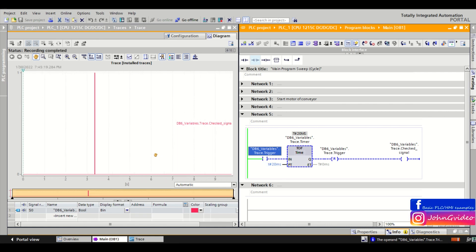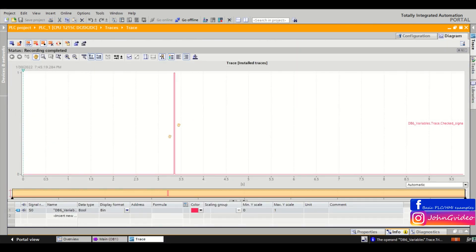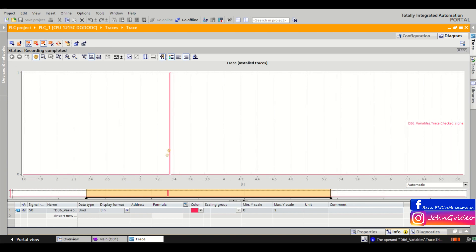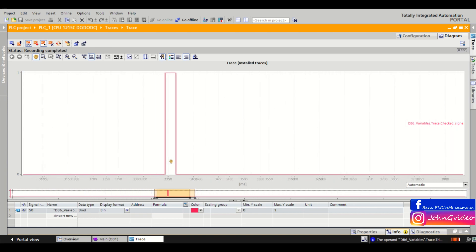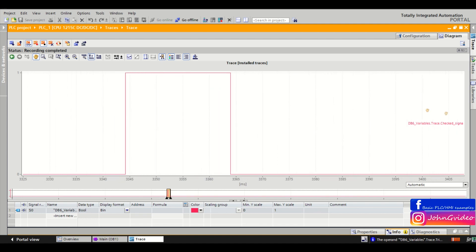Now we wait and here we can see the checked signal variable was zero and in this moment this variable was true for this time period. As you can see here we have the time period which we recorded is approximately 10 seconds. And now we check how long was checked signal in the true state.